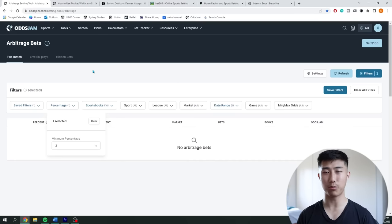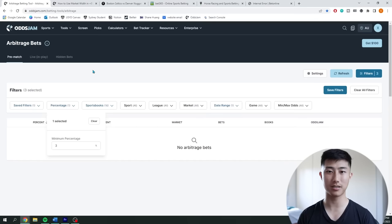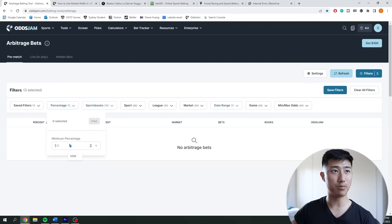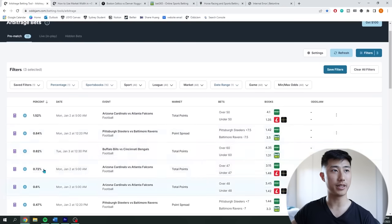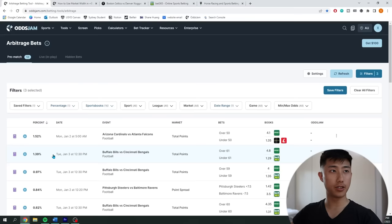Arbitrage opportunities generally appear right when sportsbooks post their odds. For example, FanDuel or SportsBet might post their odds, and at that moment PointsBet has already posted theirs but they're not in line — that's when arbitrage exists. Once people start betting on it, the sportsbook sees a lot of volume on one side and adjusts the odds until the arbitrage disappears. So arbitrage bets happen quite a lot, but don't last very long. You have to be quick, and email alerts help with that.